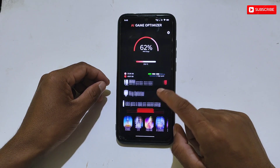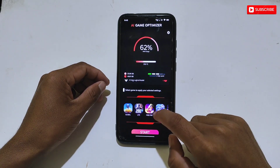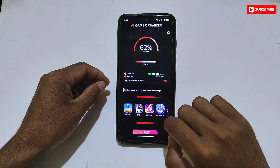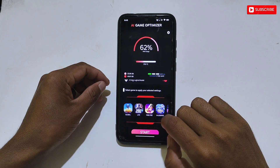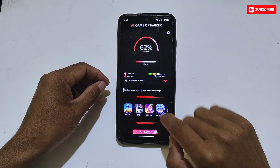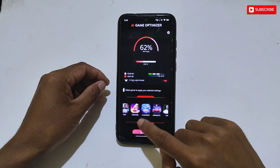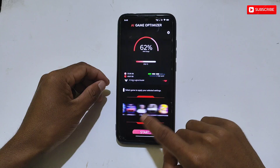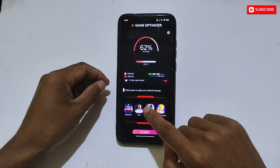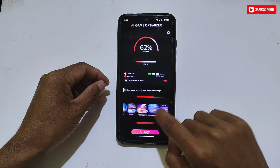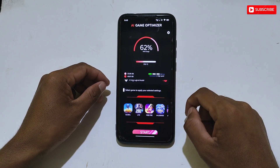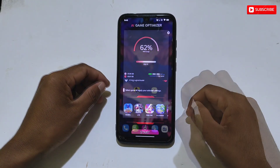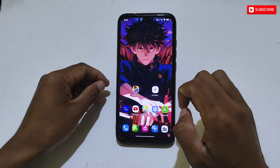Now, the main point — as you can see, some popular games are listed here but not all games, and there is no option to manually select apps or games. So the question is: how do you use it if your game is not listed?